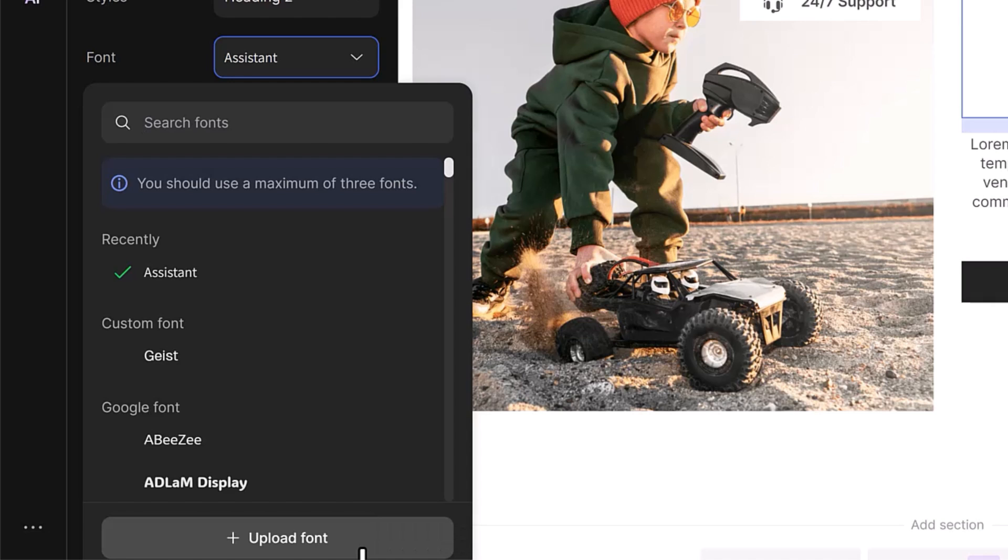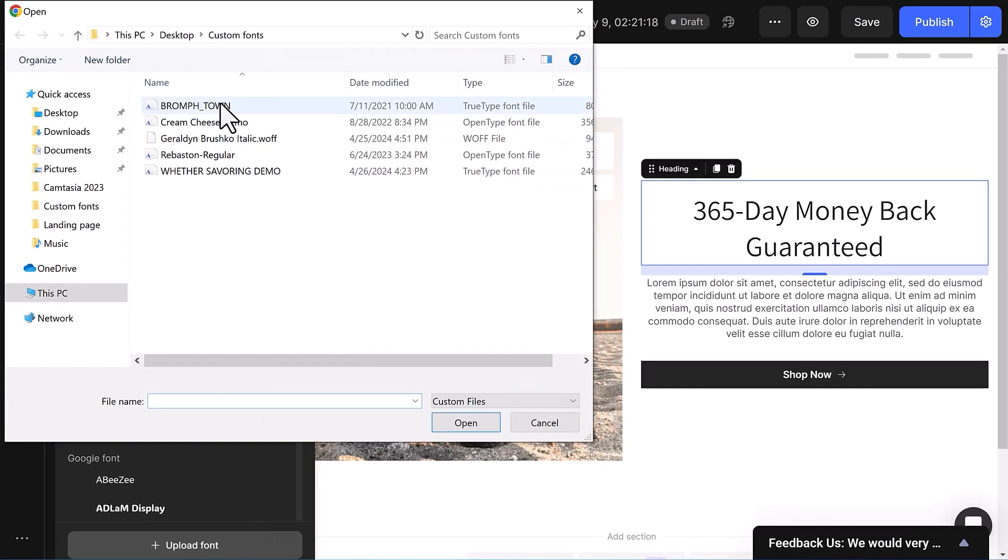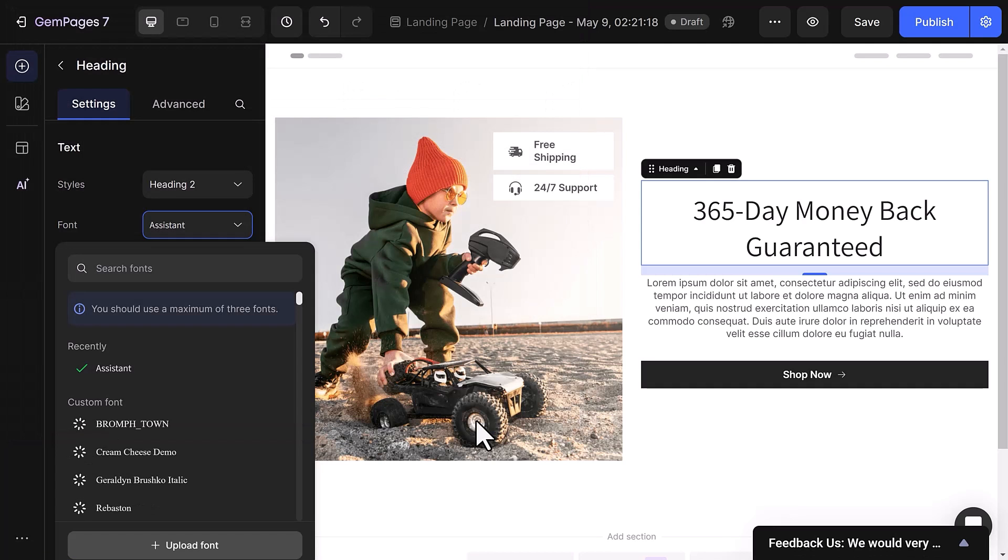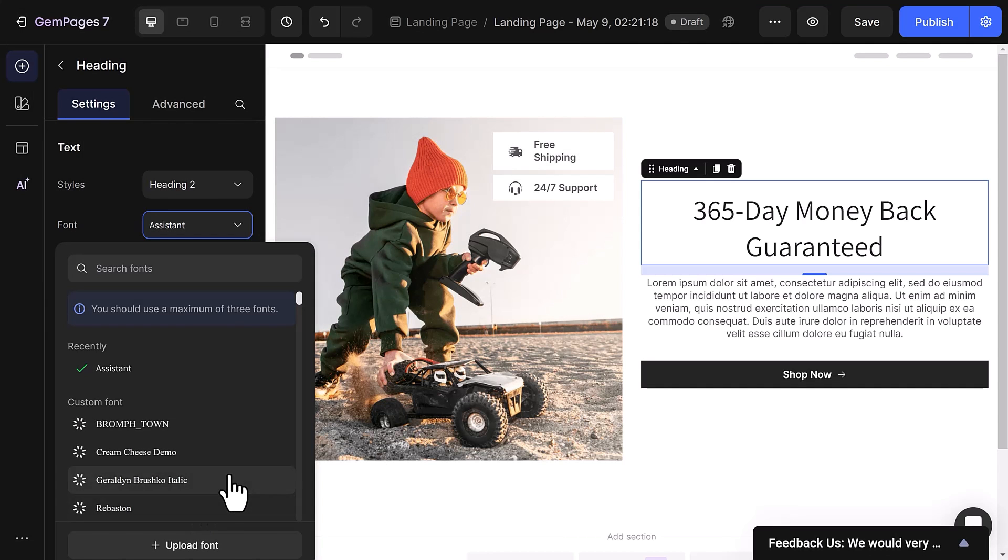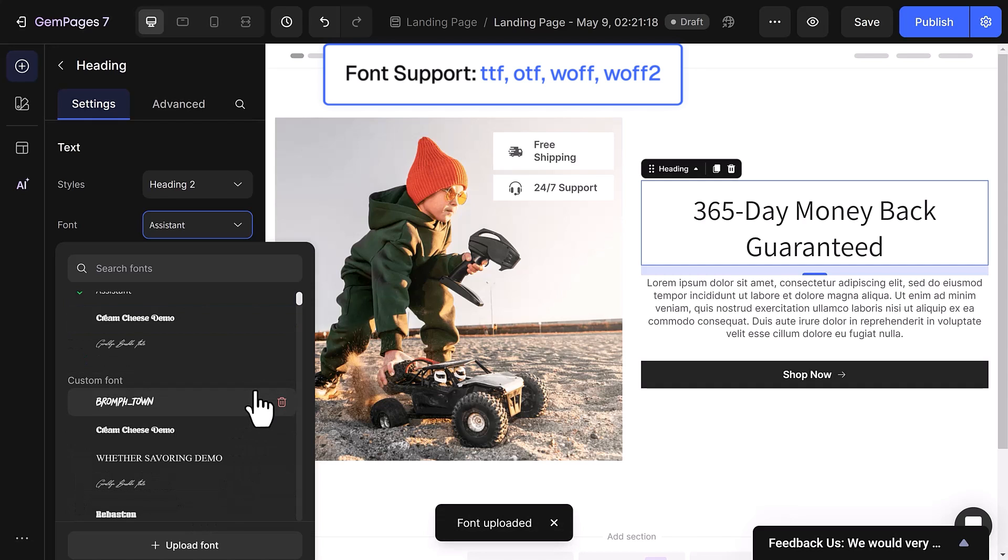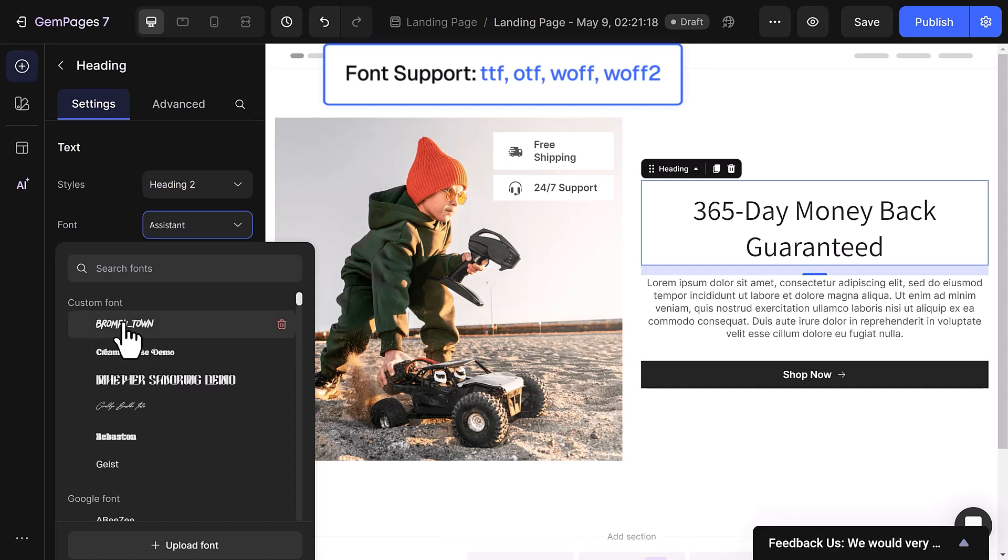You can select from our existing collection or upload your own from Google Fonts. Once uploaded, the font will appear in the Custom Fonts section, which currently supports popular types such as TTF, OTF, WOFF, and WOFF2.